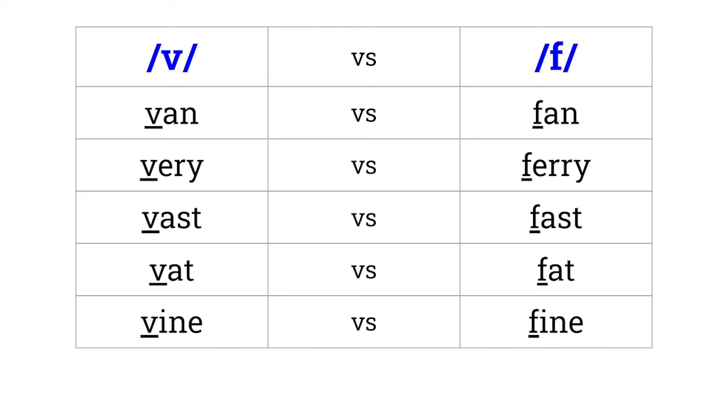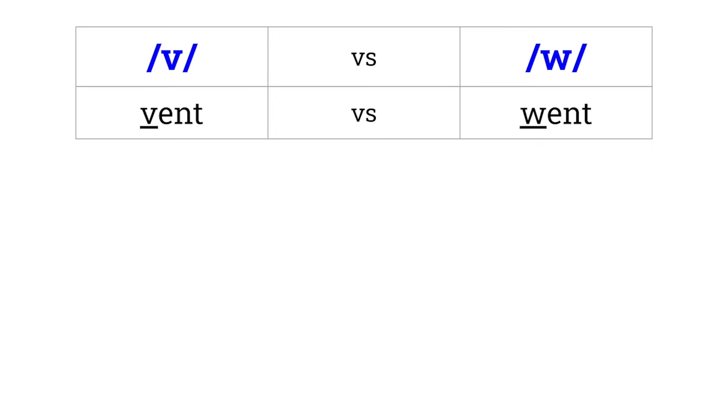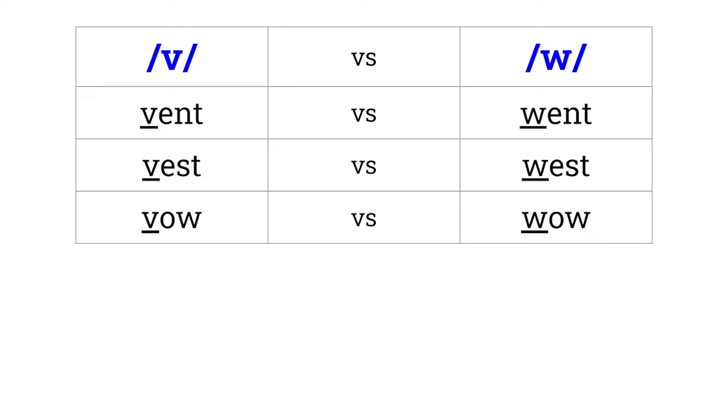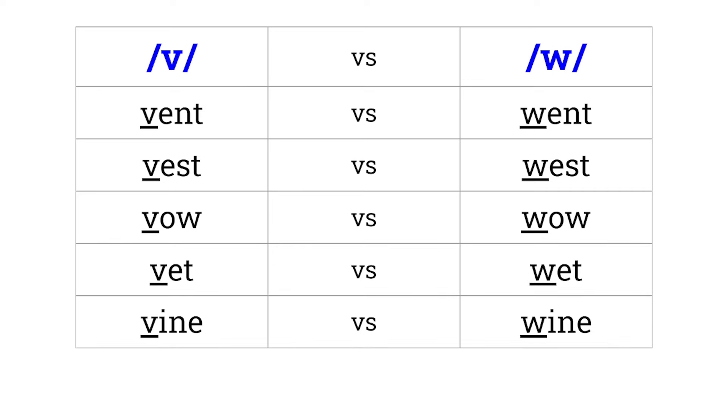V versus W. Vent versus went. Vest versus west. Vow versus wow. Vet versus wet. Vine versus wine.